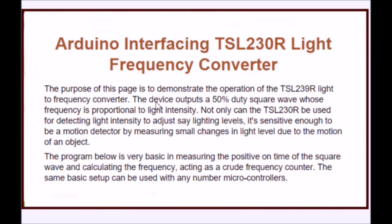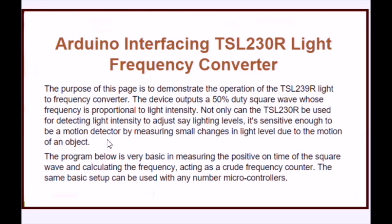The device outputs a 50% duty cycle square wave whose frequency is proportional to light intensity. It can be used for a number of things, like reading light levels or even as a motion detector. The program that's up on my website is very simple to implement.